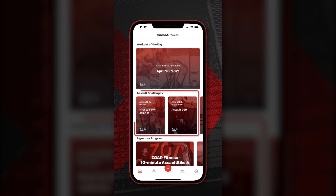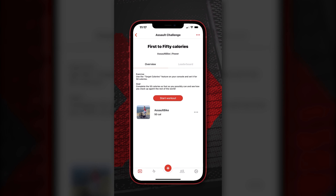These challenges are equipment specific, so you might find challenges that are specific to the Assault bike, the Assault rower, or the Assault runner.